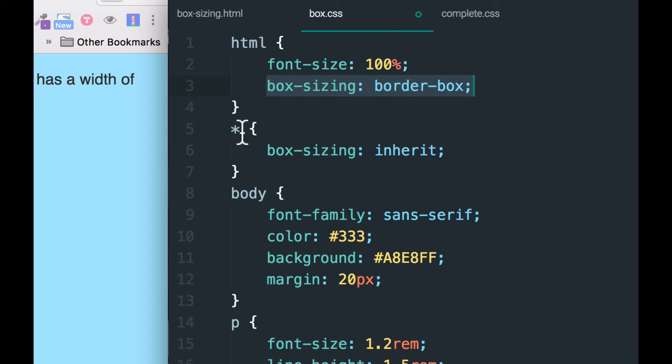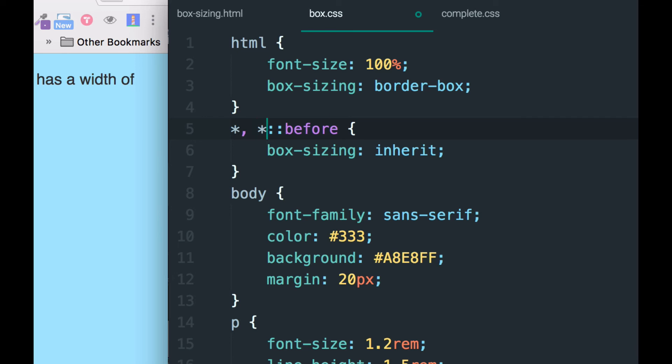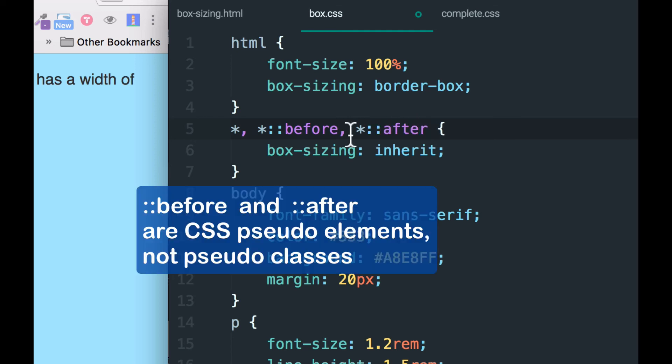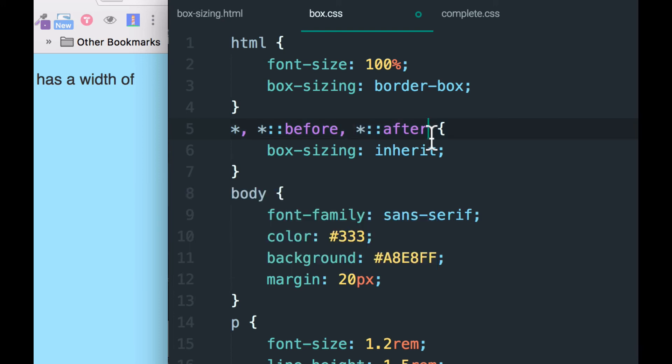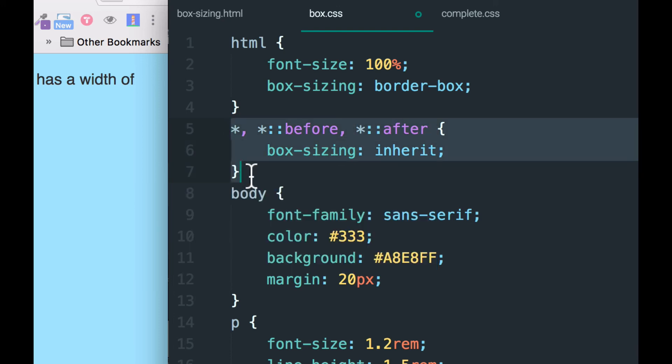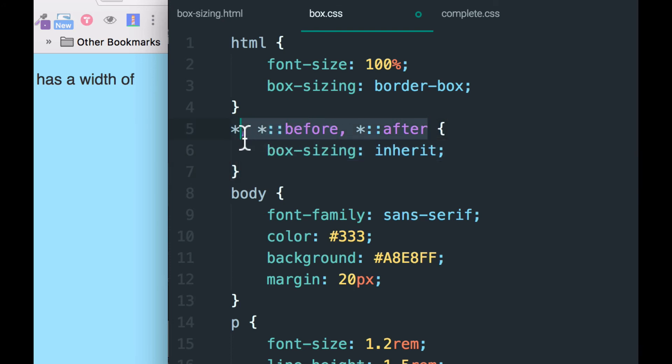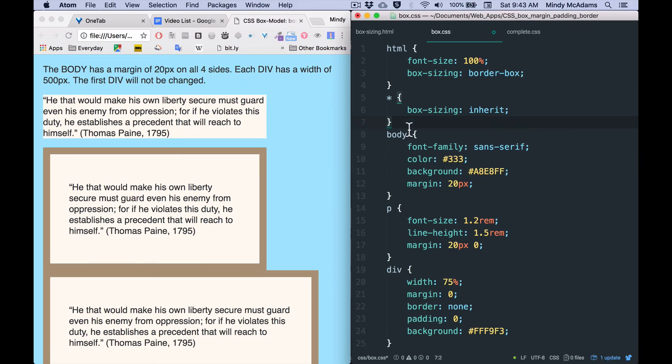And one other thing, you may also see this configuration. Oops, forgot the asterisk. Asterisk, and then the before pseudo element selector. And asterisk after. The after pseudo element selector. Not pseudo class, but pseudo element. So, this is also very common. But if you don't have any pseudo elements in your code, I find that this is usually sufficient.